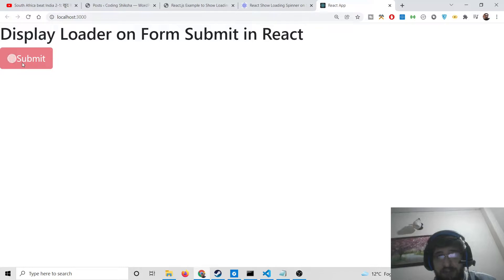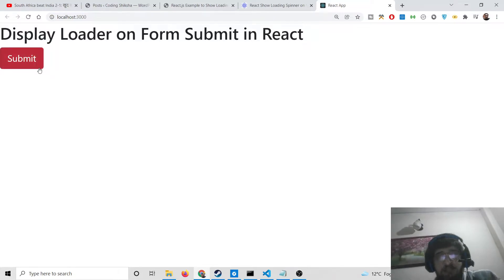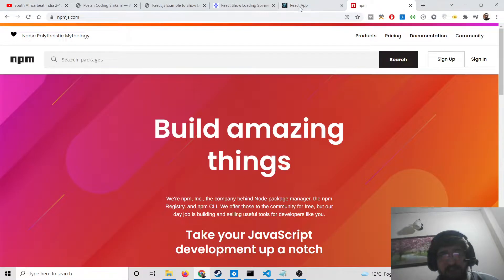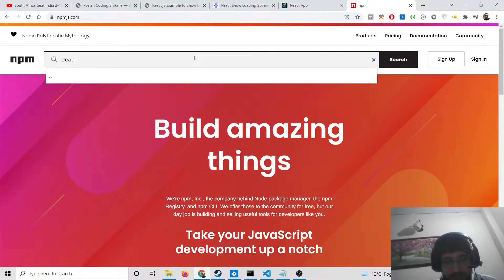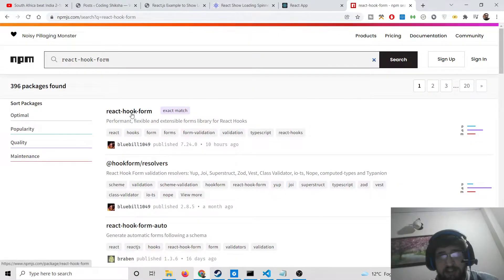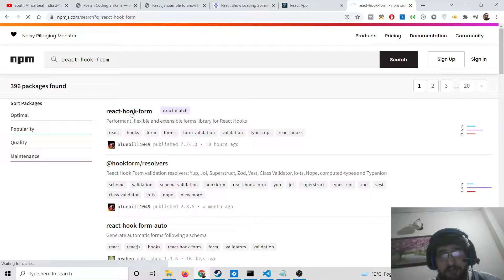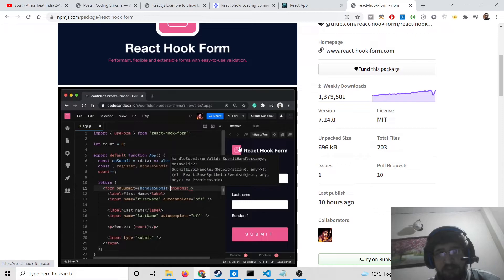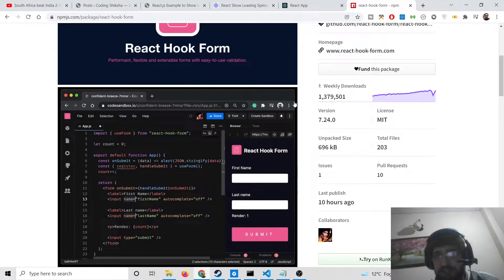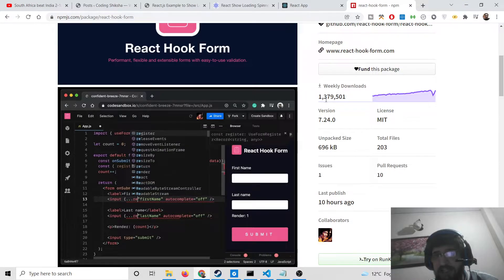We are using the Bootstrap framework, and for this animation we are using a special library which is react-hook-form. If you go to npmjs.com you will find this library. It is a special library when working with forms. It is based upon hooks, and there are various kinds of animations available. It is a very popular library with over a million weekly downloads.